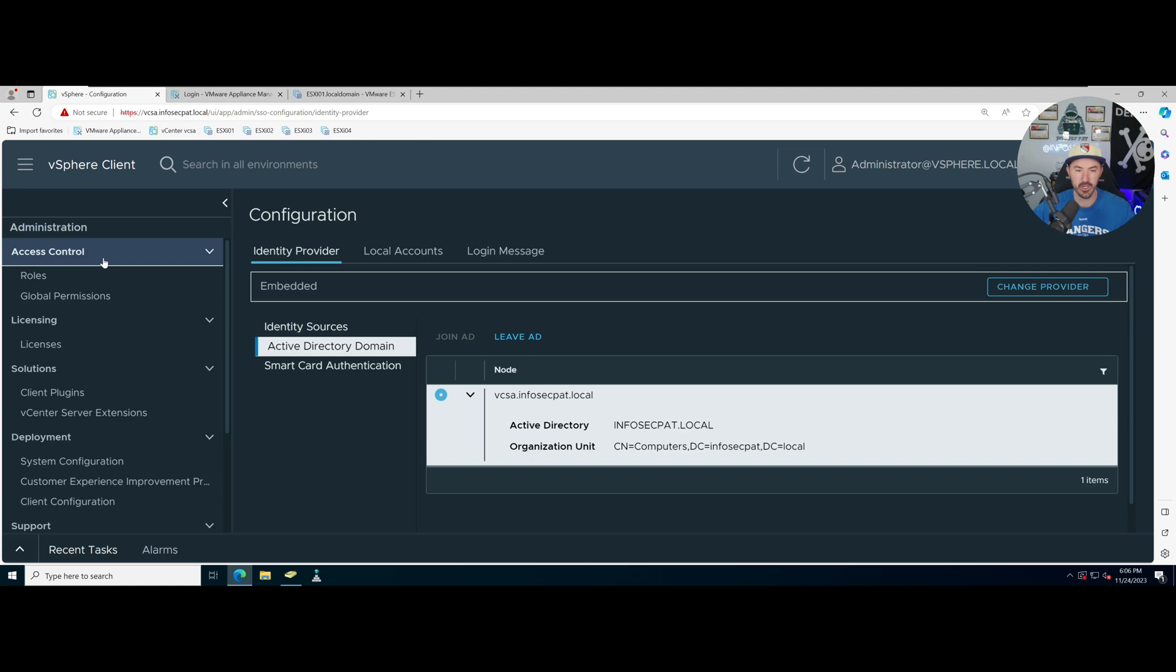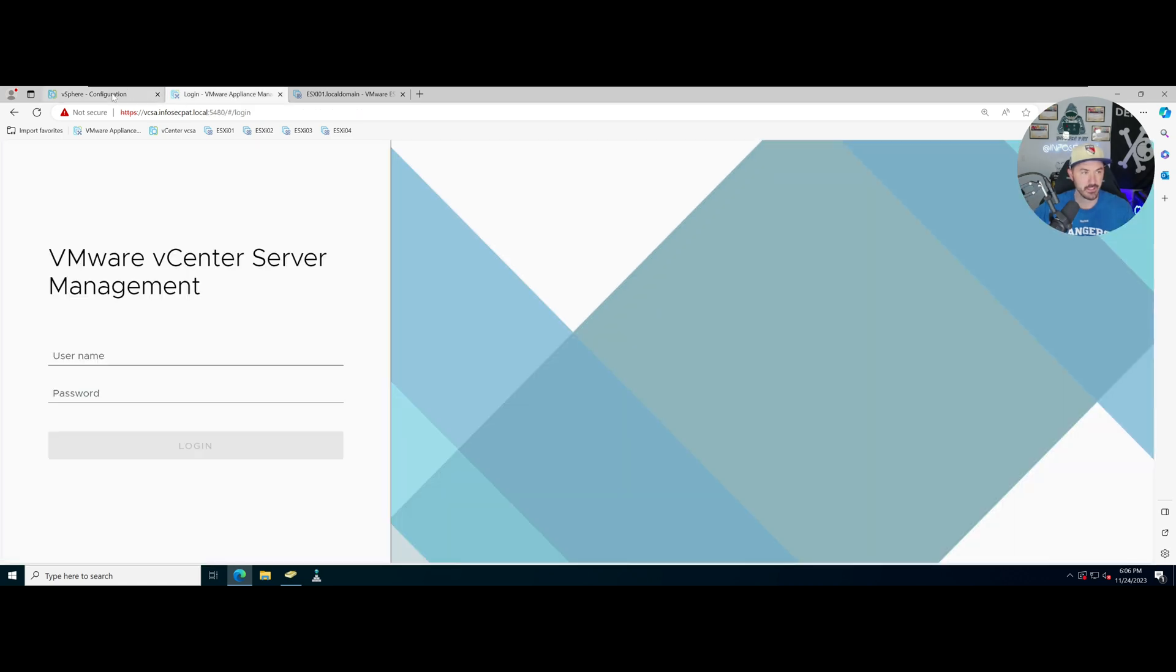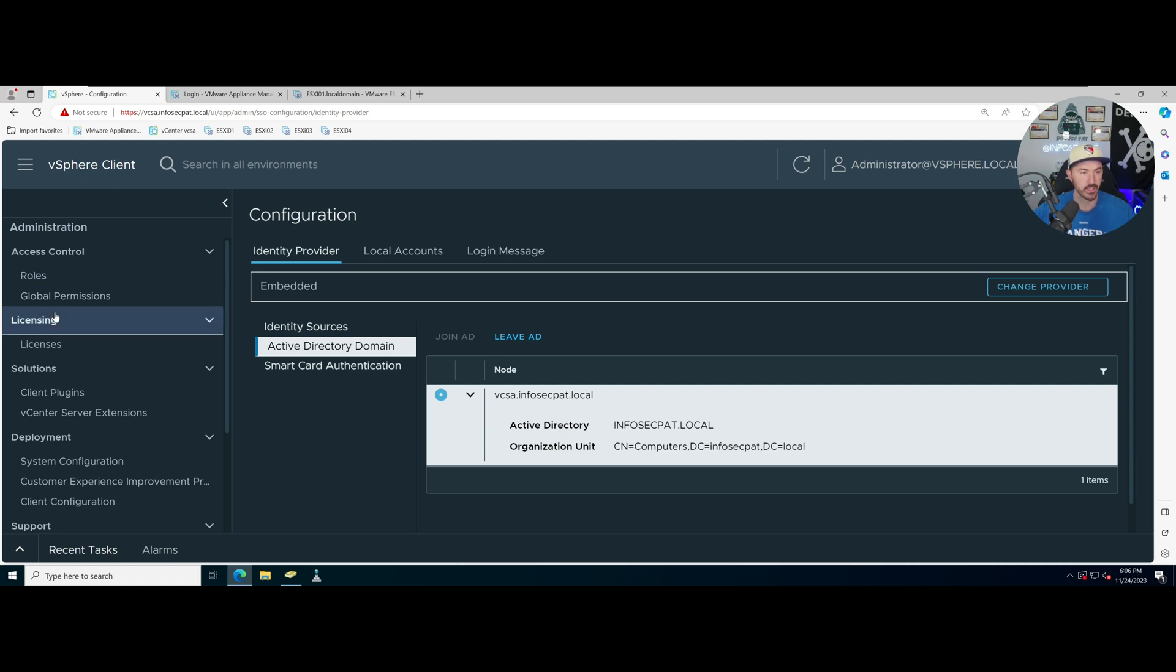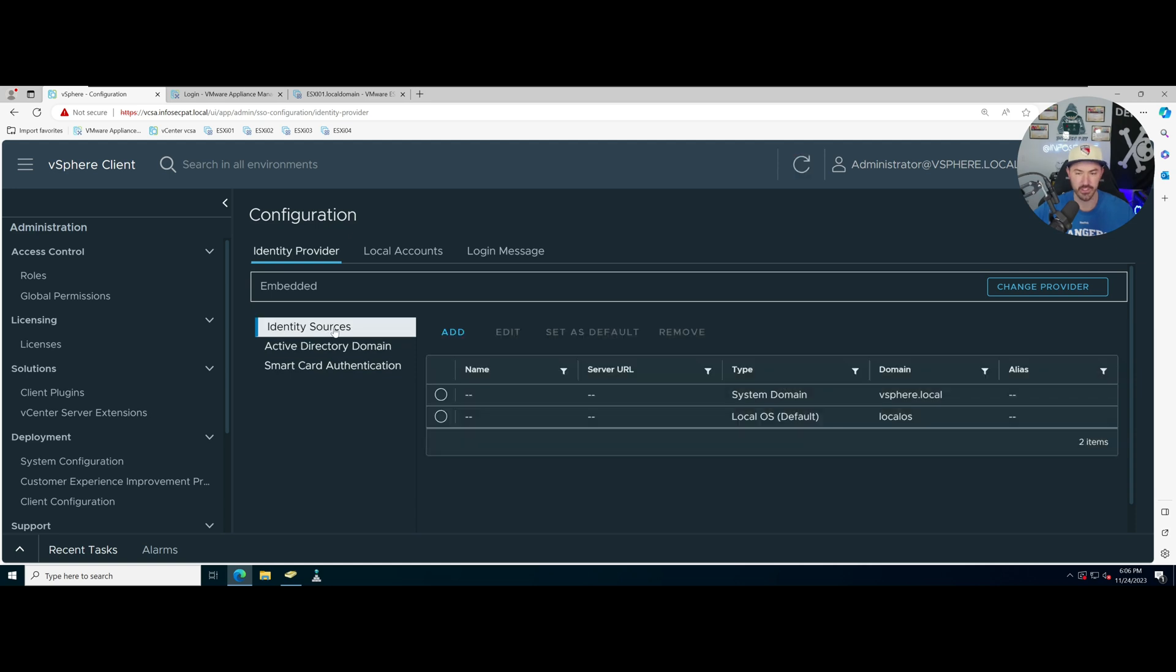Alright so that took maybe a couple minutes, five or six minutes to reboot and get back in. So now as we log back in to our vCenter, we can see that it's joined.